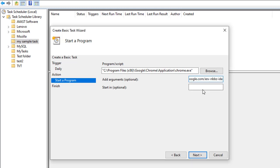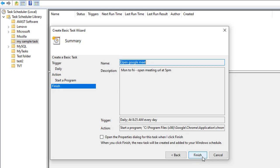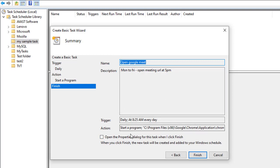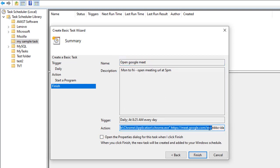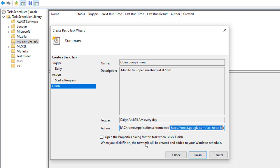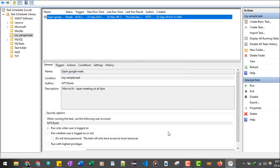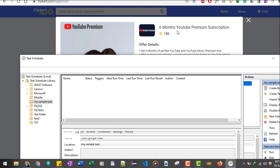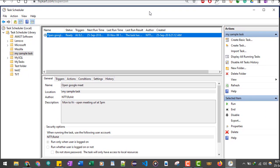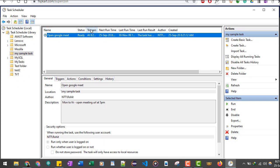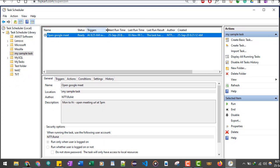Once I do that, now I'll click on the Next button. So this is the summary of the task which we have scheduled. The action is start a program. The program is your Google Chrome and after that I have the URL for the meeting. Then we will click on the Finish button.